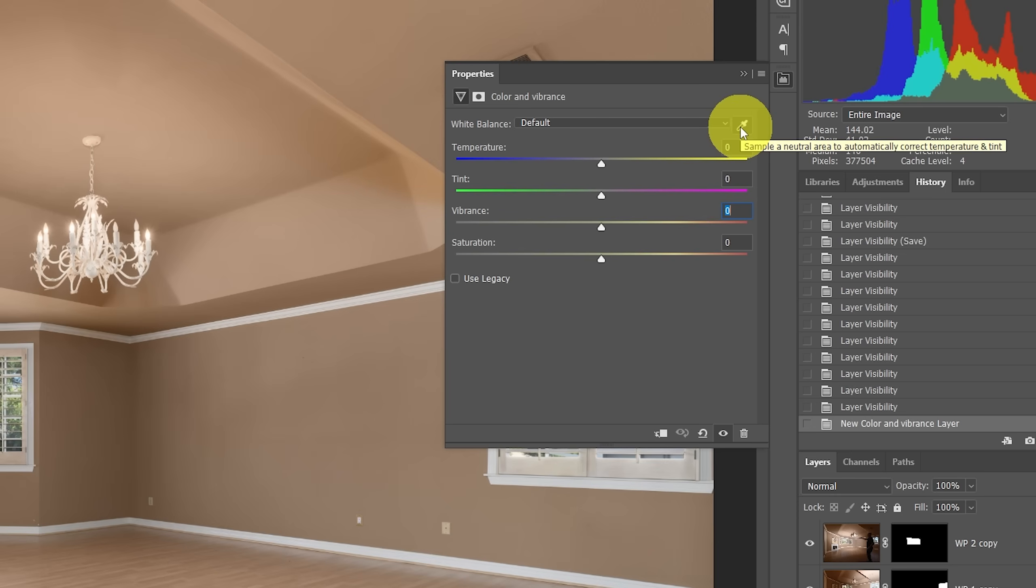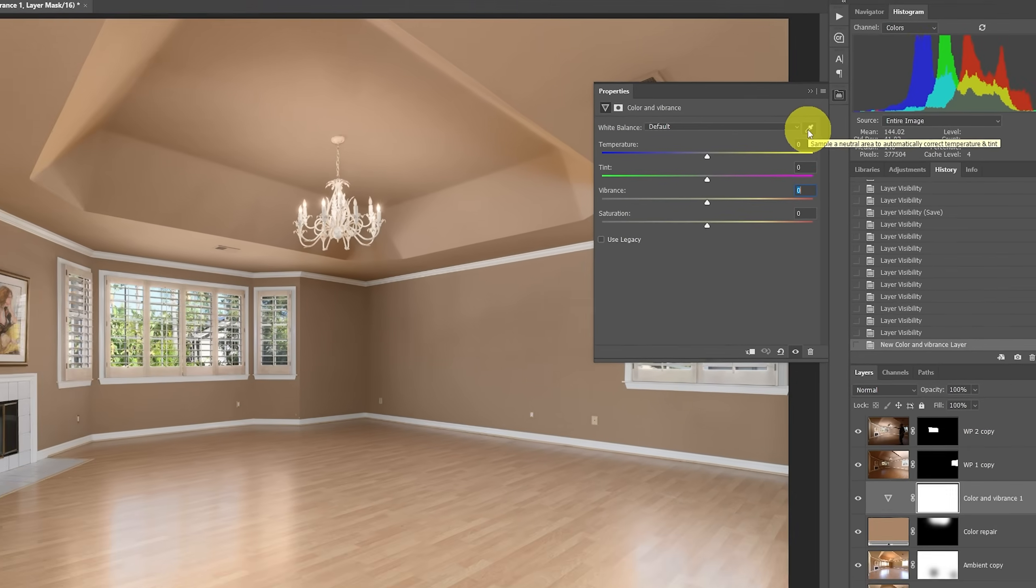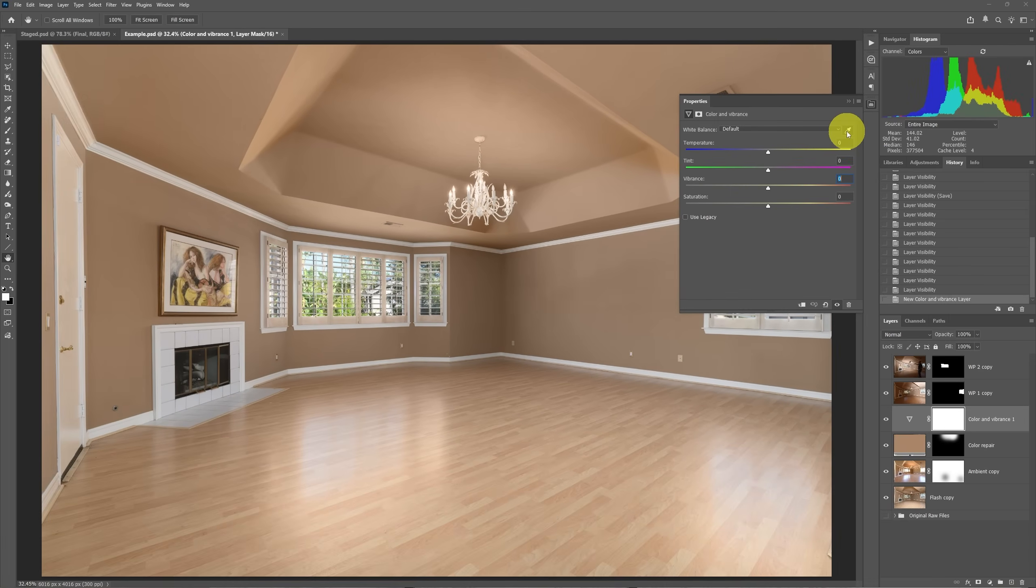Now using this dropper isn't going to help us in this case because there's really not enough neutral color to click on and it'll probably throw it off. So what we want to do is we want to find a gray point. And this is very simple using Photoshop.